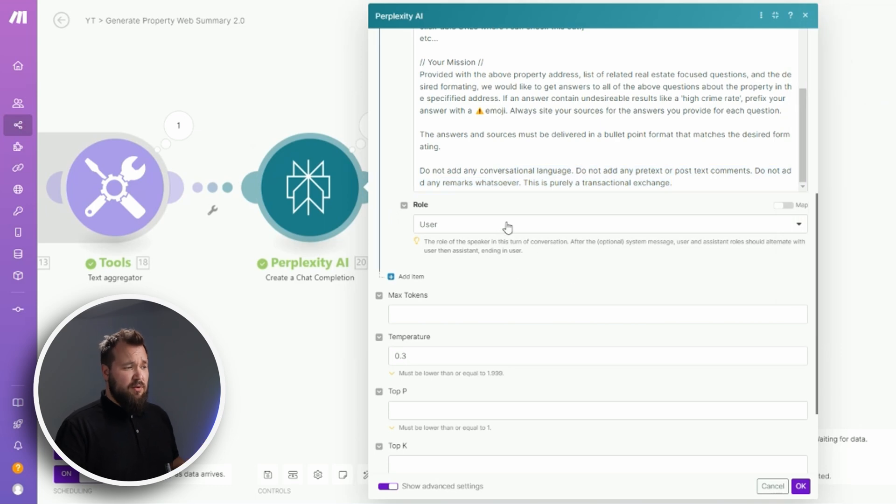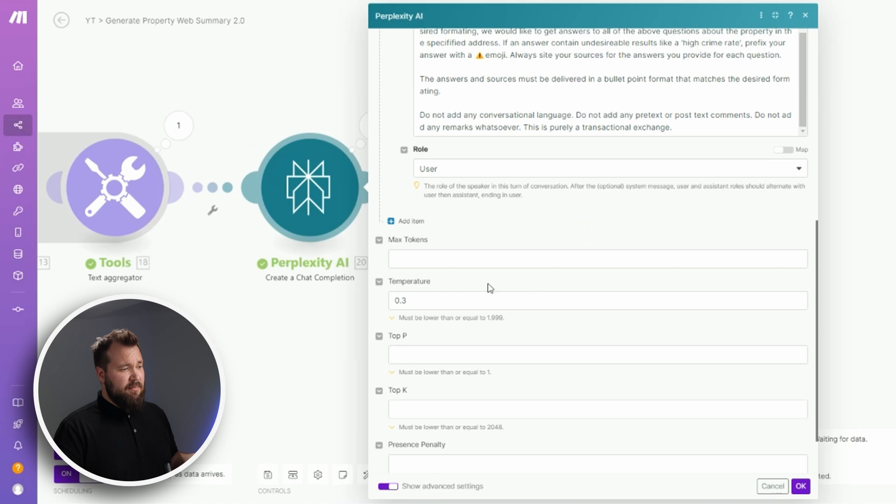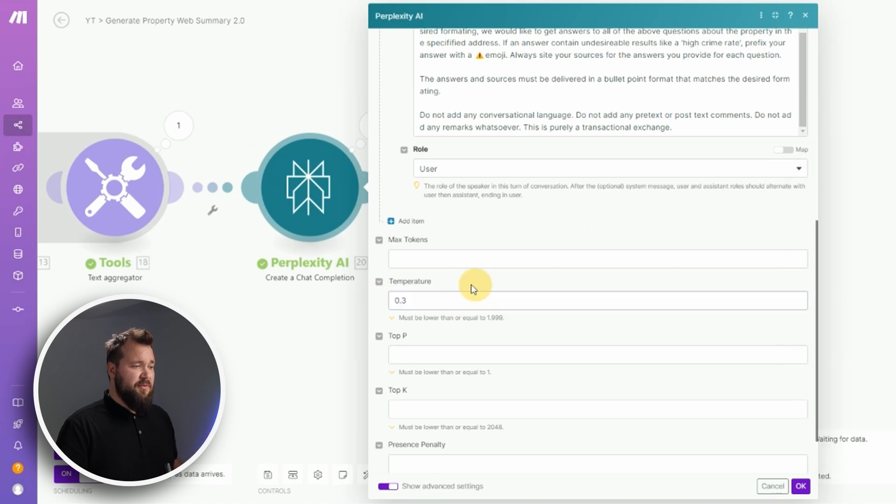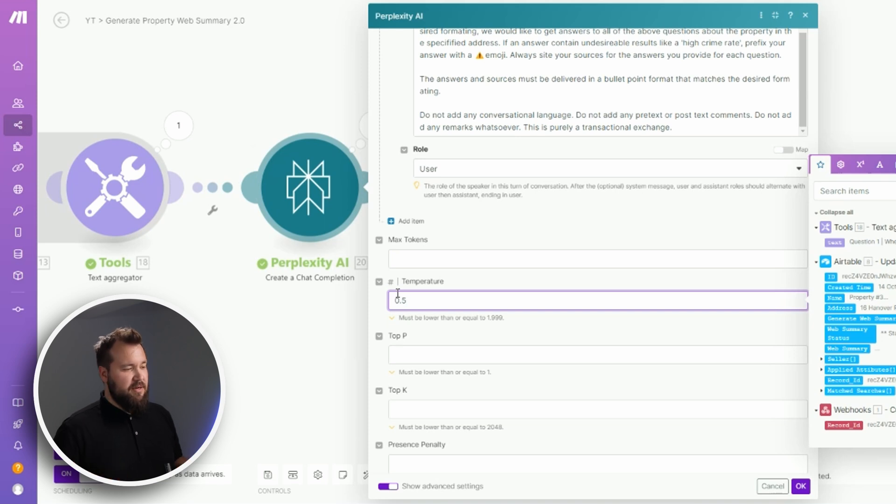Temperature is 0.3. You can play around with this - 0.5 will give you more creative results, or 0.9, let's say. But if you want things to be a little bit more concise and to the point, a 0.2, 0.3 - that's where you need to be.